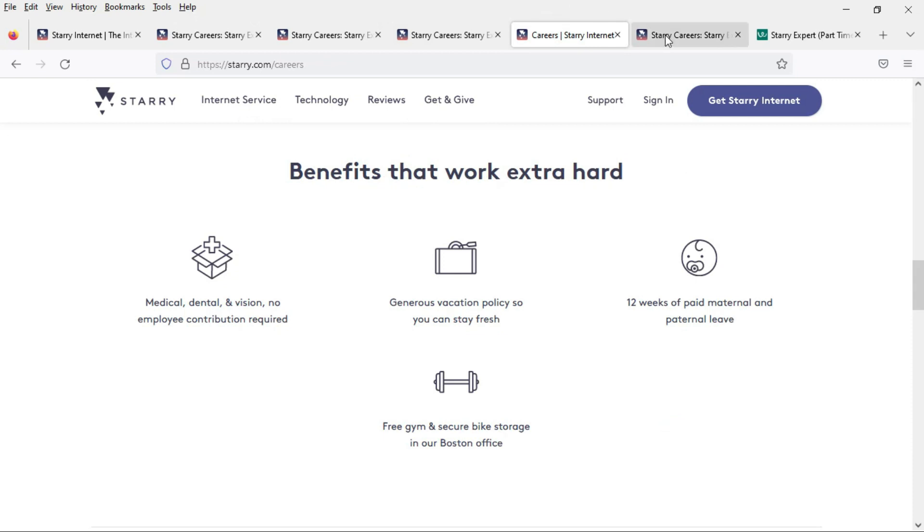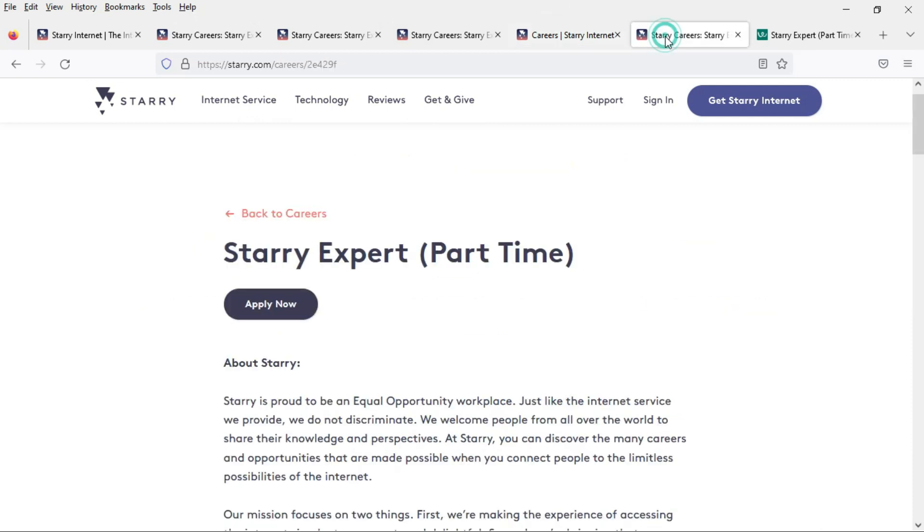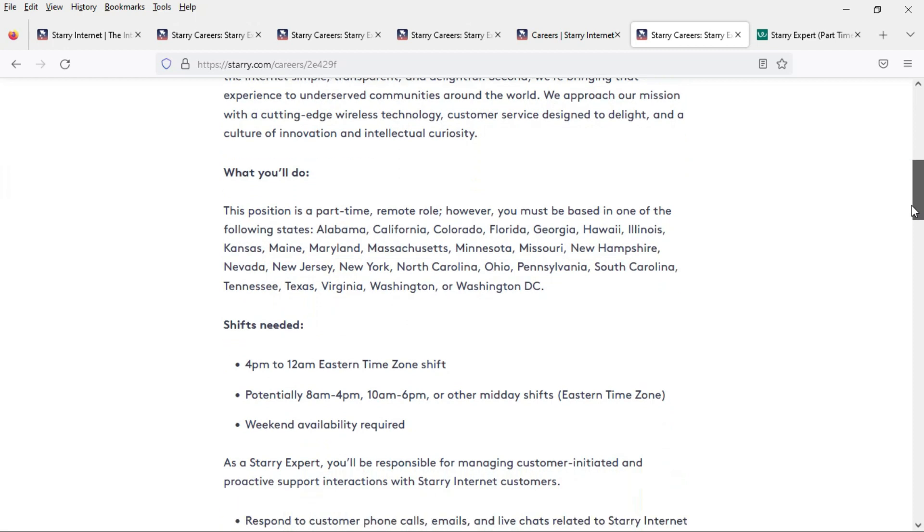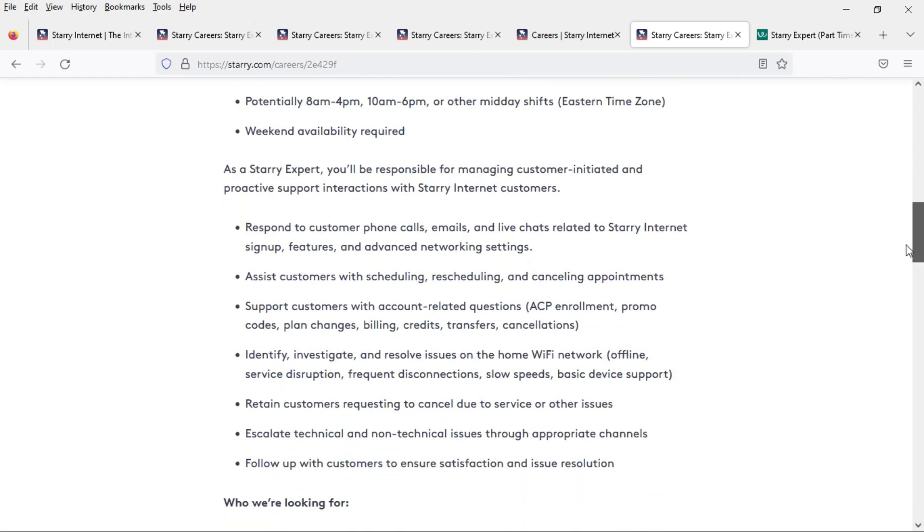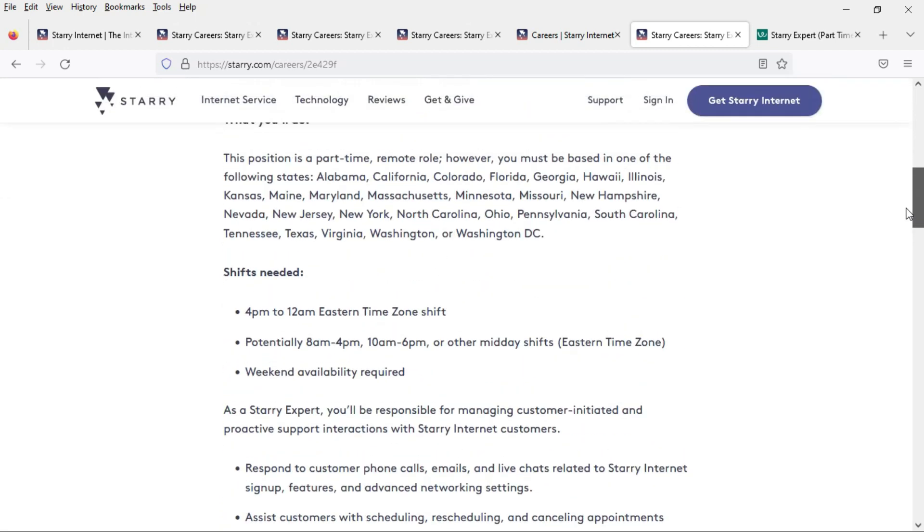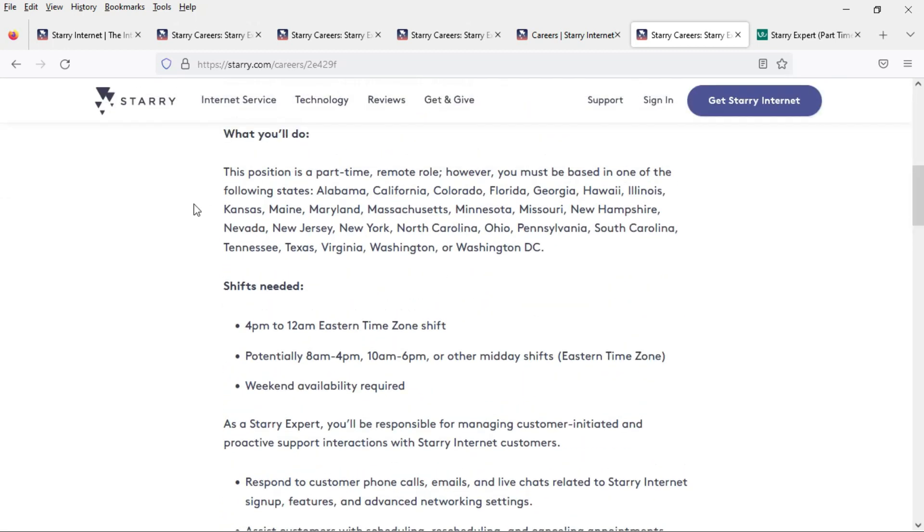Okay let's take a look at it in detail. This position is part-time remote however you must be based in one of the following states: Alabama, California, Colorado, Florida, Georgia, Hawaii, Illinois, Kansas, Maine, Maryland, Massachusetts, Minnesota, Missouri, New Hampshire, Nevada, New Jersey, New York, North Carolina, Ohio, Pennsylvania, South Carolina, Tennessee, Texas, Virginia, Washington, or Washington D.C.